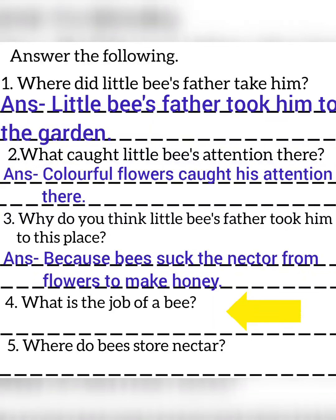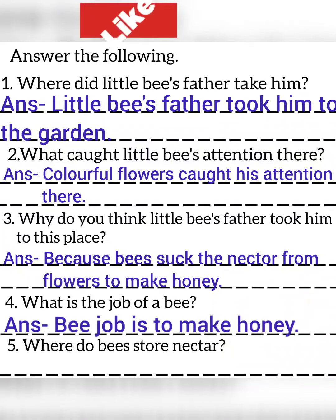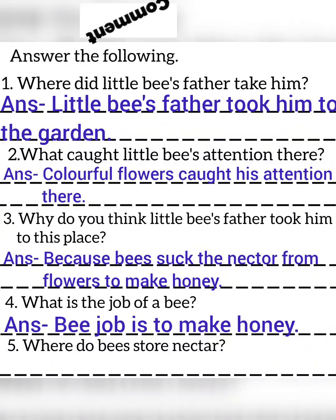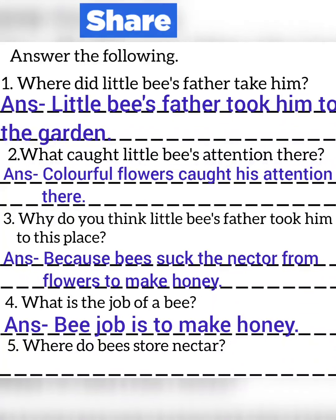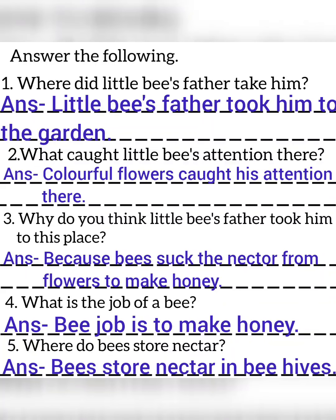Fourth question: What is the job of a bee? Answer: A bee's job is to make honey. Fifth question: Where do bees store nectar? Answer: Bees store nectar in beehives.